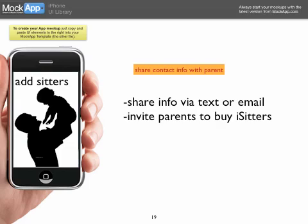Share info via text or email, and there's an 'Invite parents to buy' option. In that text, it needs to have something to maximize gifting and inviting people. We really have to maximize this getting, gifting and inviting.